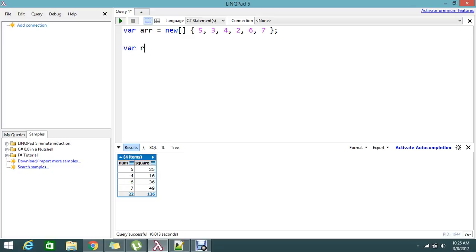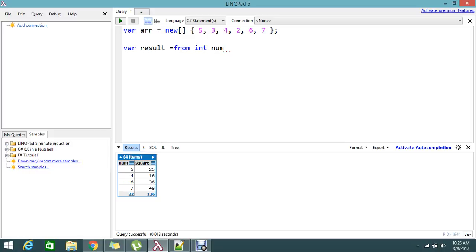var result equal to, let's start my query. From int num, I will declare the variable. Int, why am I keeping it? Because this is an array, so I am telling that the type is int from array.